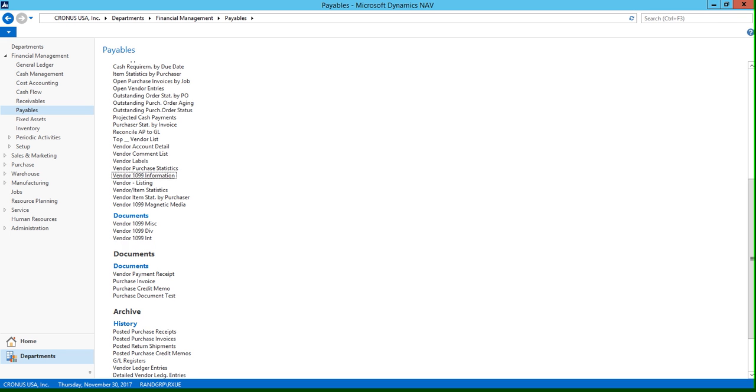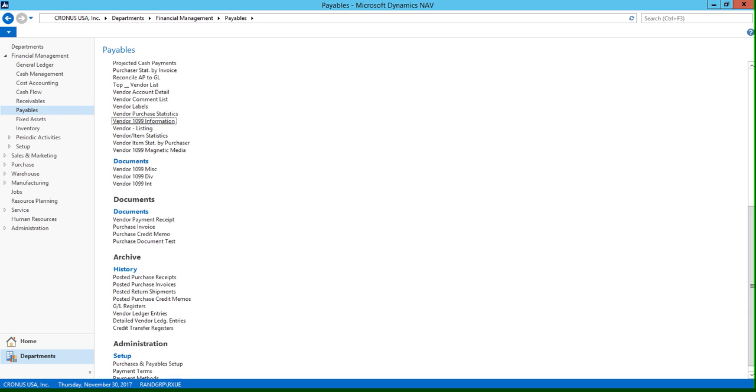So if we go back, you're also going to find additional vendor 1099 documents listed here. And the information that prints on these reports is going to default based on a setup table.